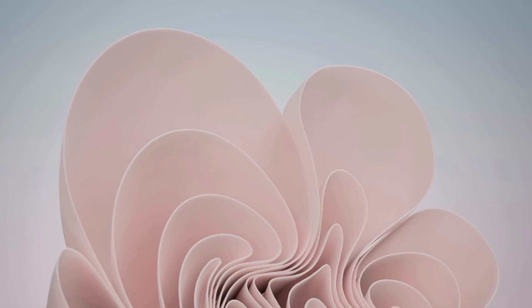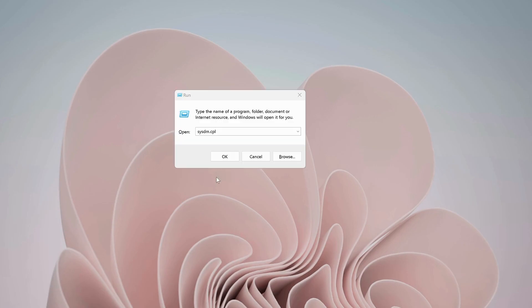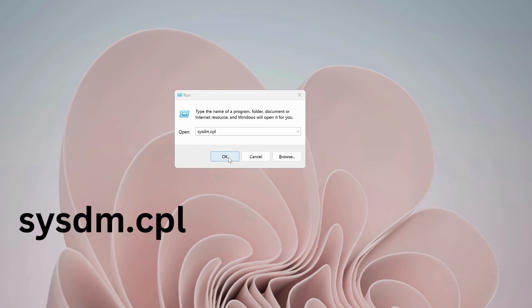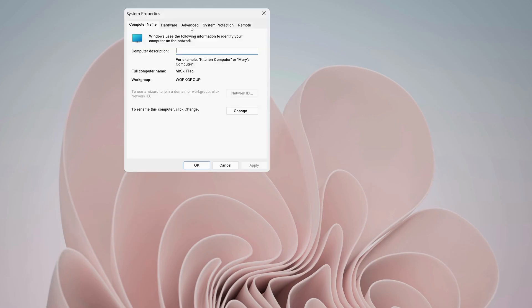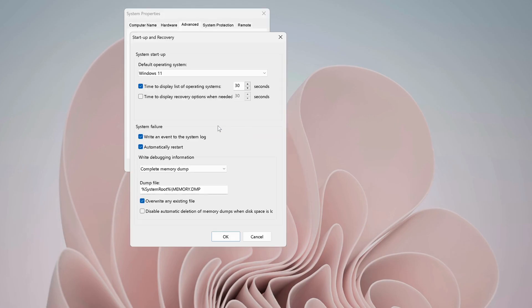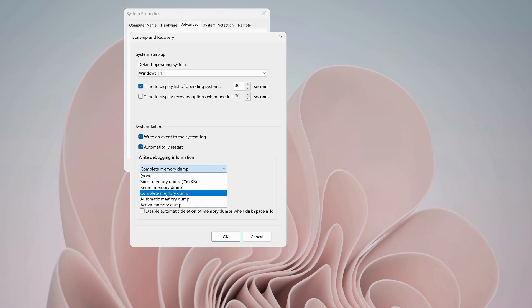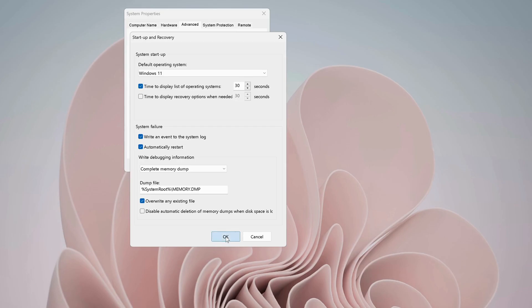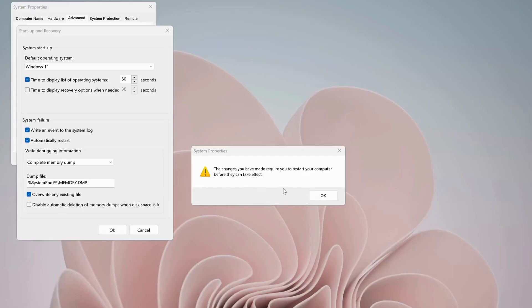If the last solution didn't work, then try the next one. Open up Run again, type this command: sysdm.cpl and click OK. On the top, click on Advance, then click on Settings. Over here, select this option: Complete Memory Dump. After that, click on OK, then it will ask to restart your computer, so just click on OK to restart it.